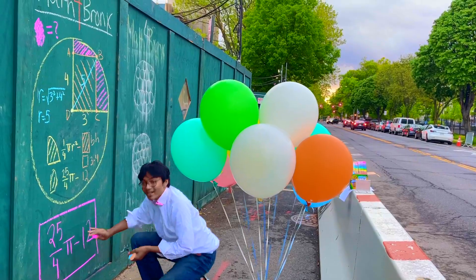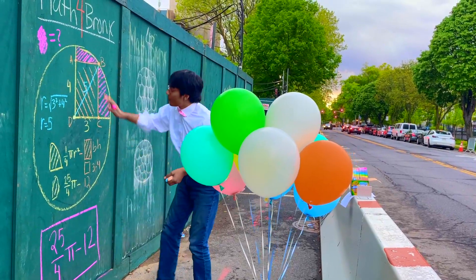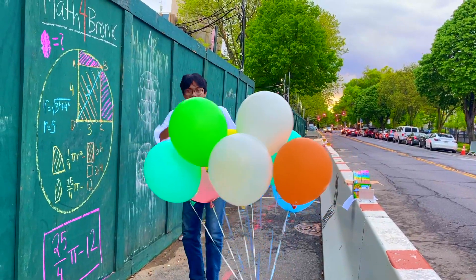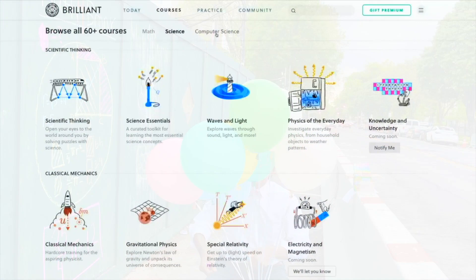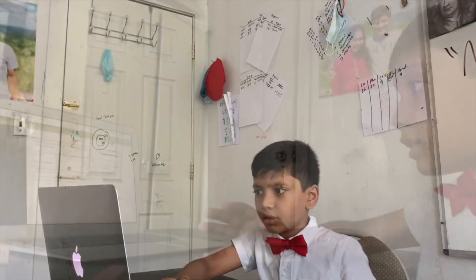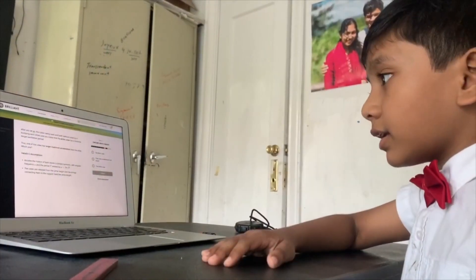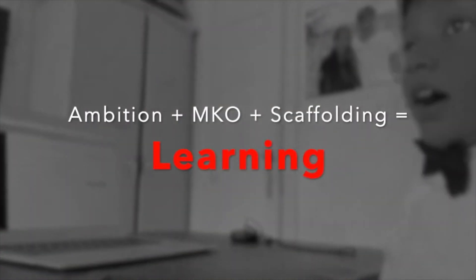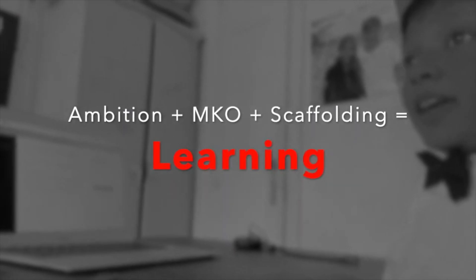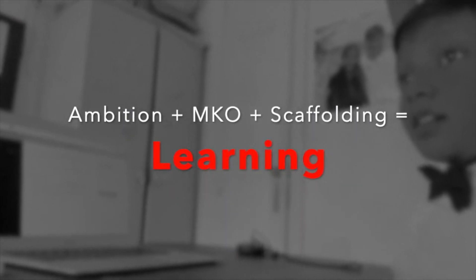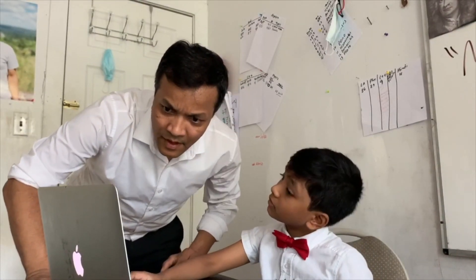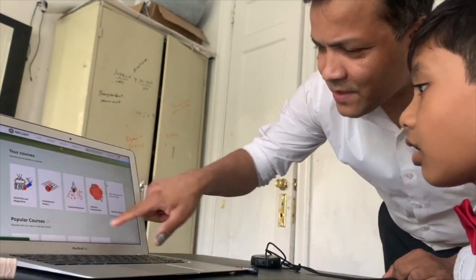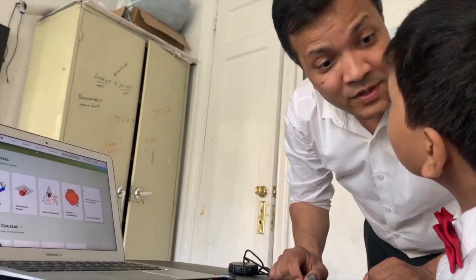This episode of Math4Bronze is sponsored by Brilliant.org. Our motto is memorization is a crime — we believe anyone can learn anything. That's why we partnered with Brilliant.